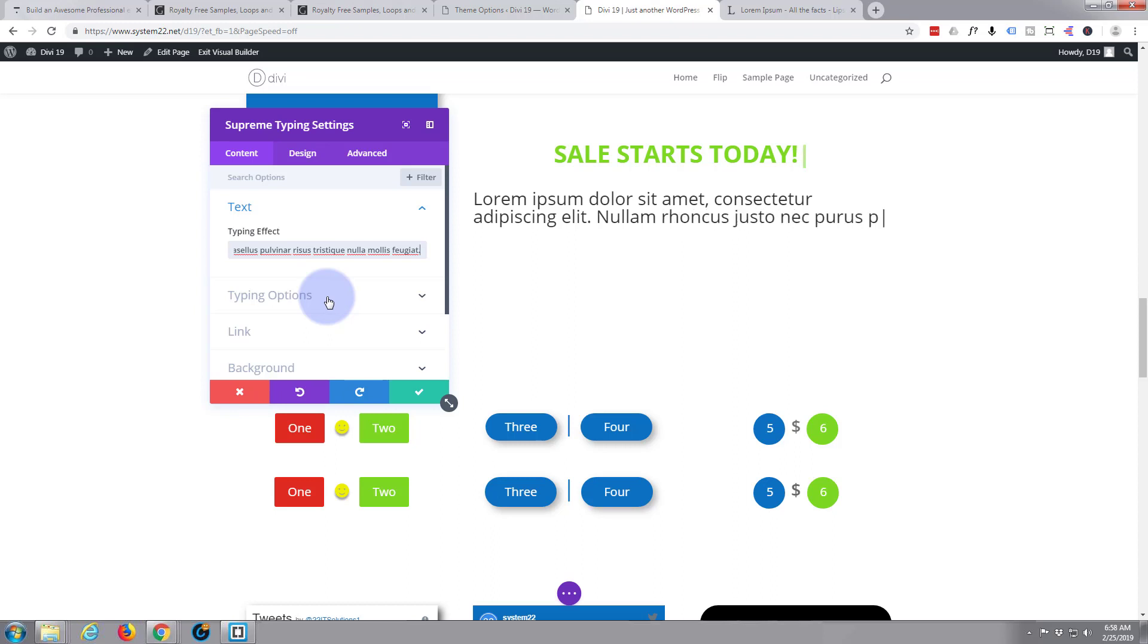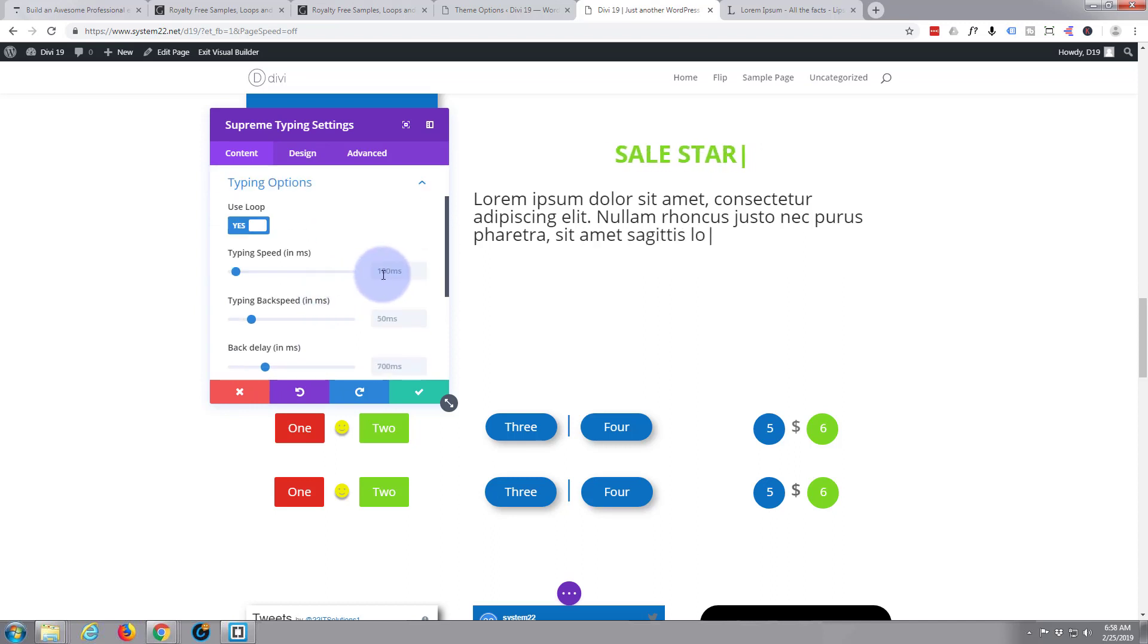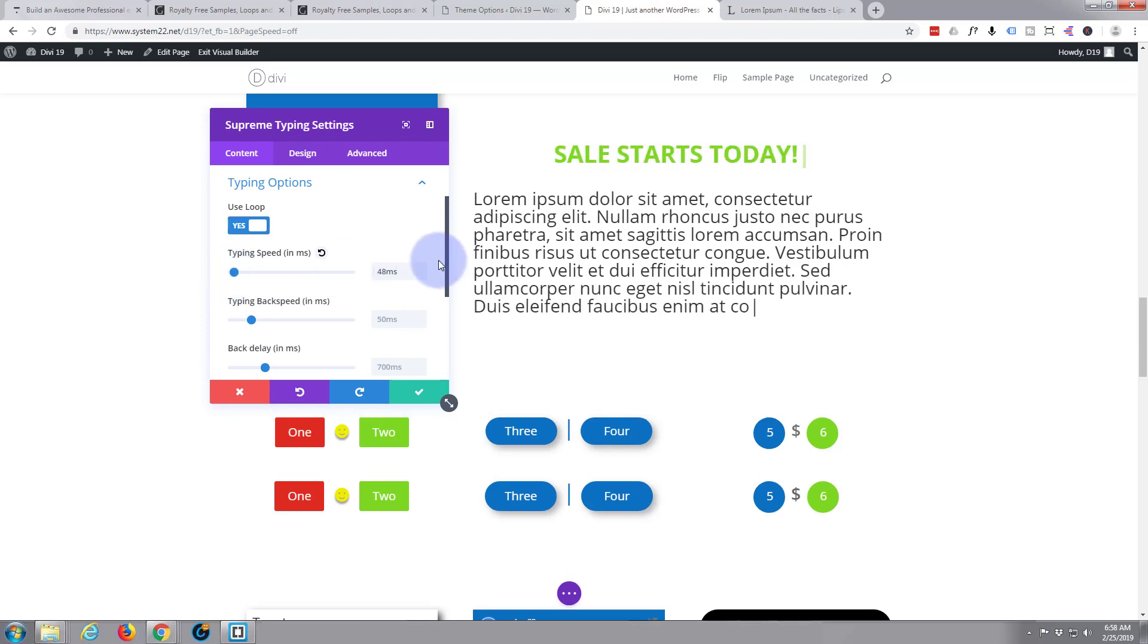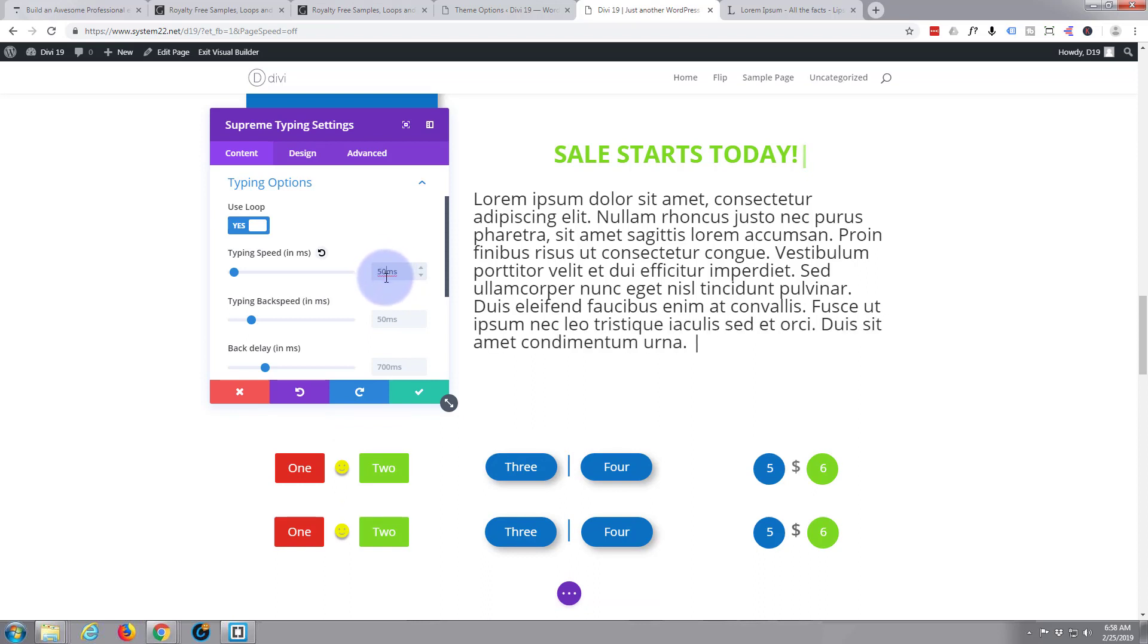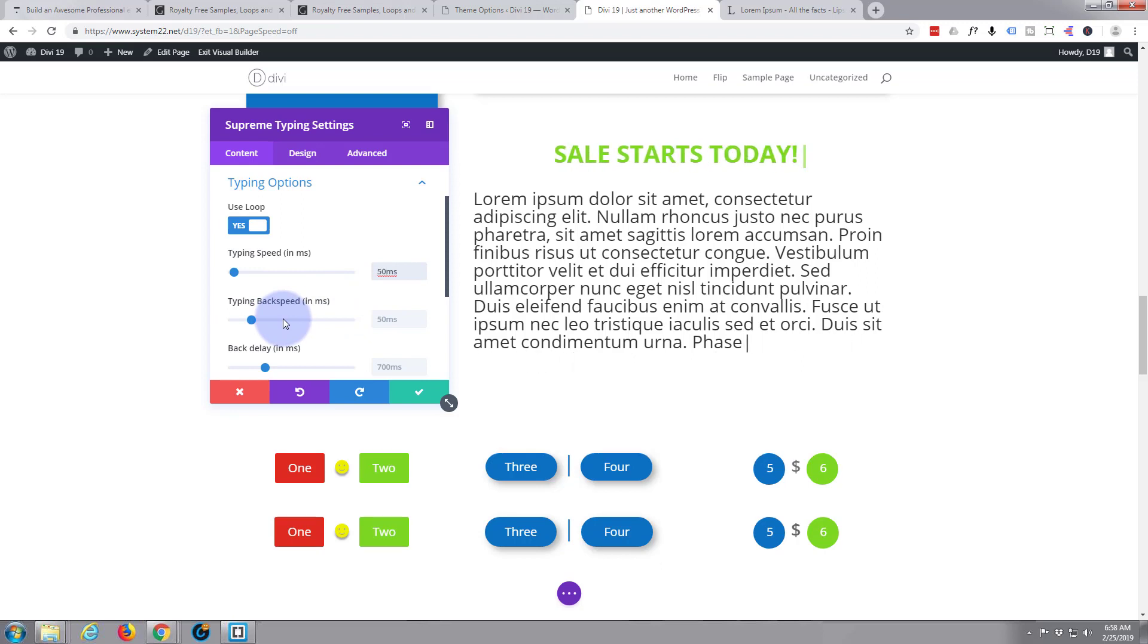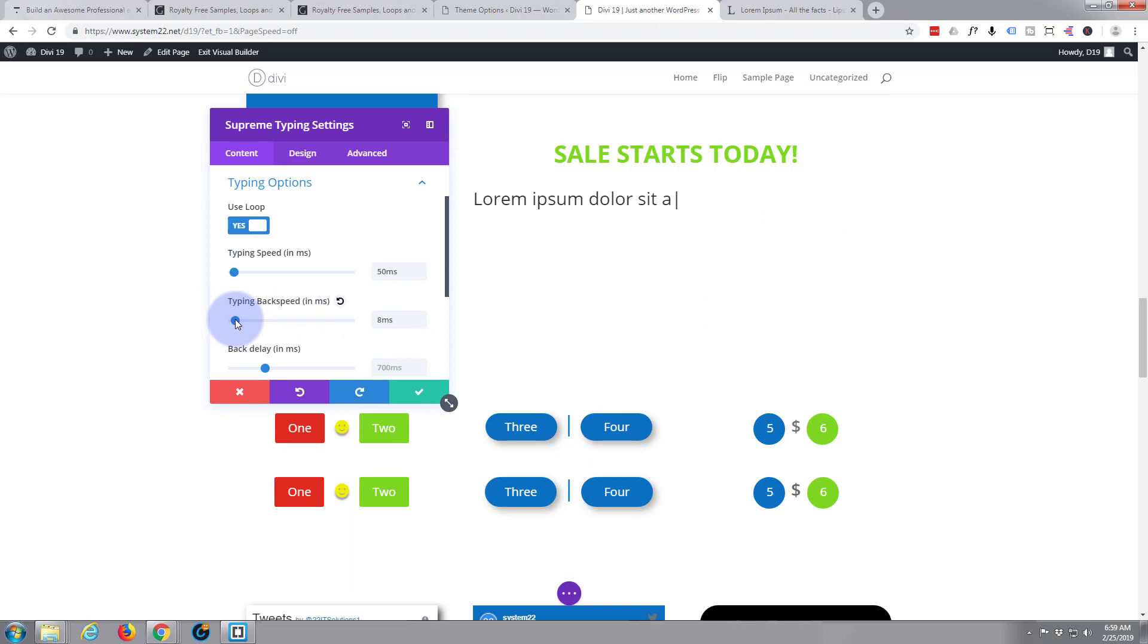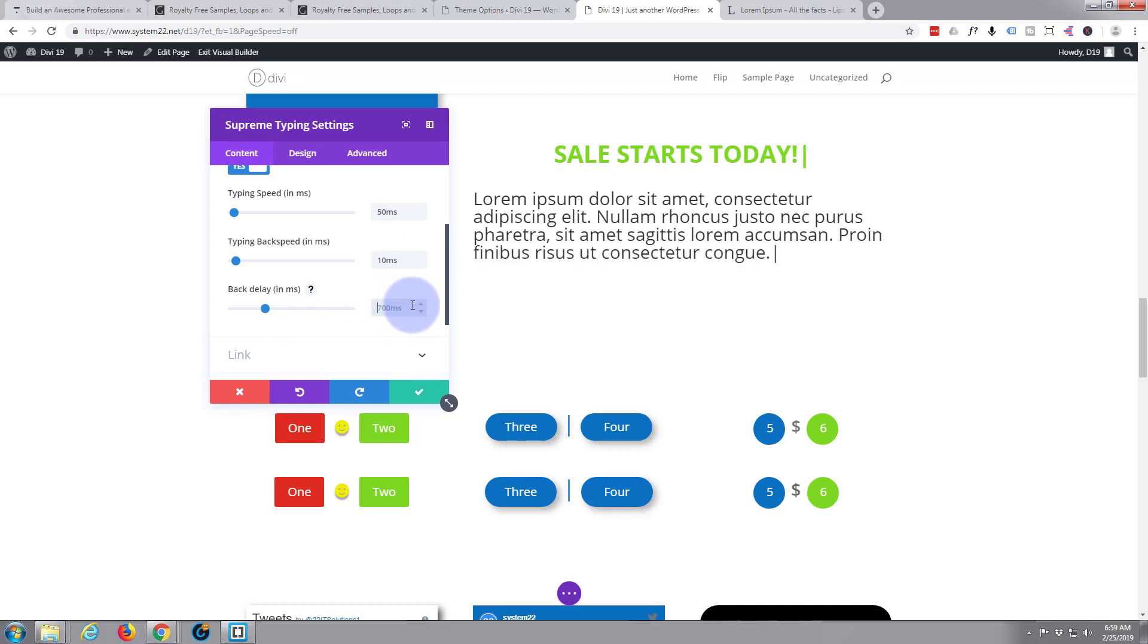Now typing options, I want it to speed up slightly with that. So let's just take this up because I want it to sort of be reasonably fast reading speed, not too fast. Fifty, something like that. You make your own mind up, obviously. Back speed - I don't want to take all day to do that, so I want it to be a lot quicker. Say 10. Now the delay, don't want it quite as long as this, but let's say three seconds, 3000 milliseconds.